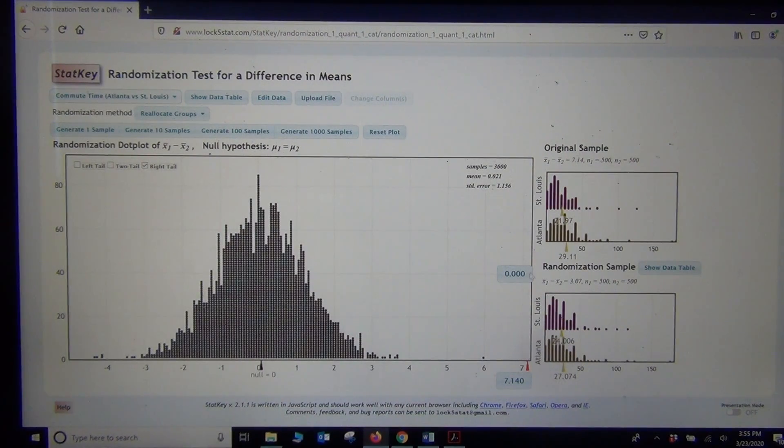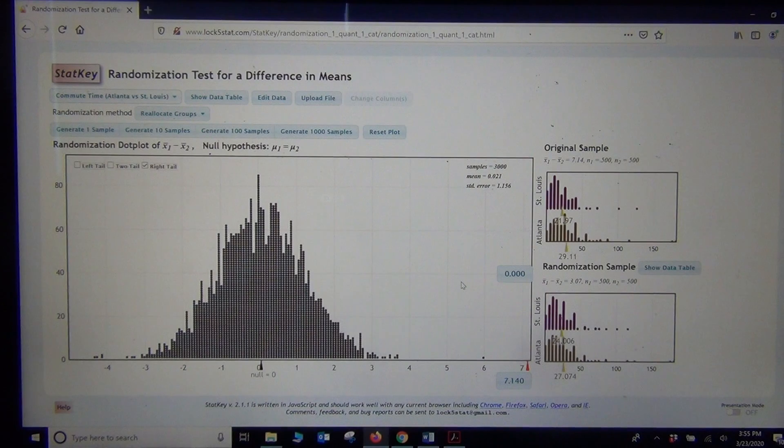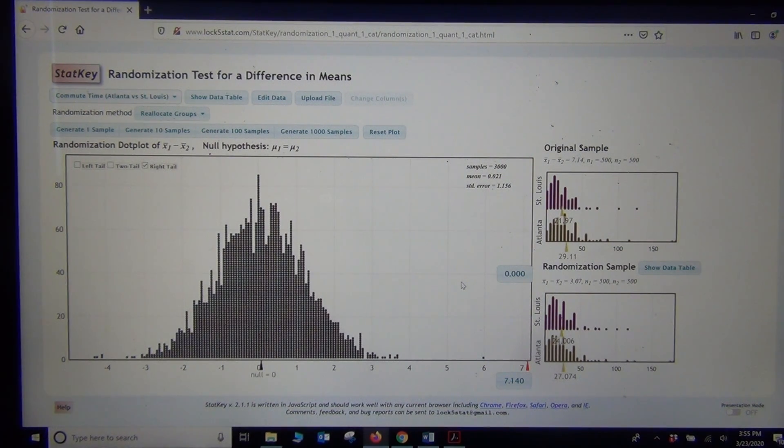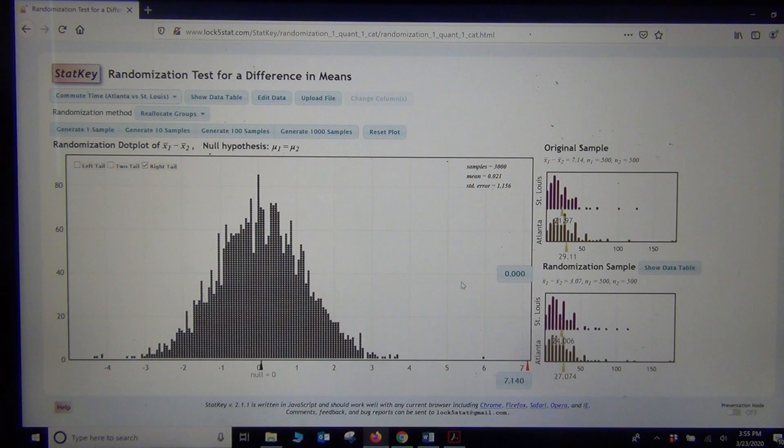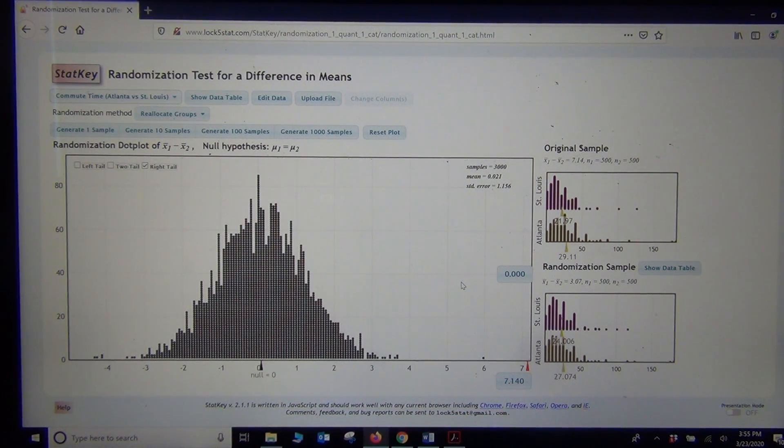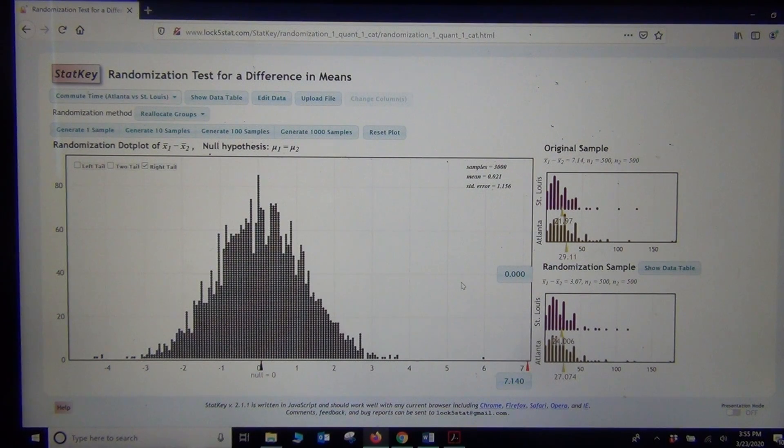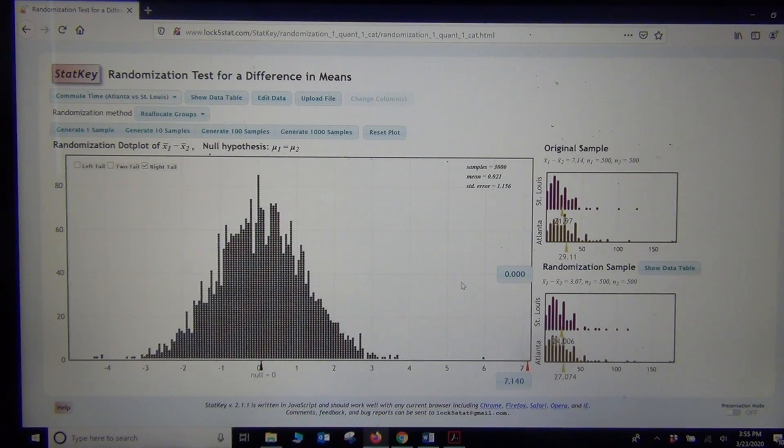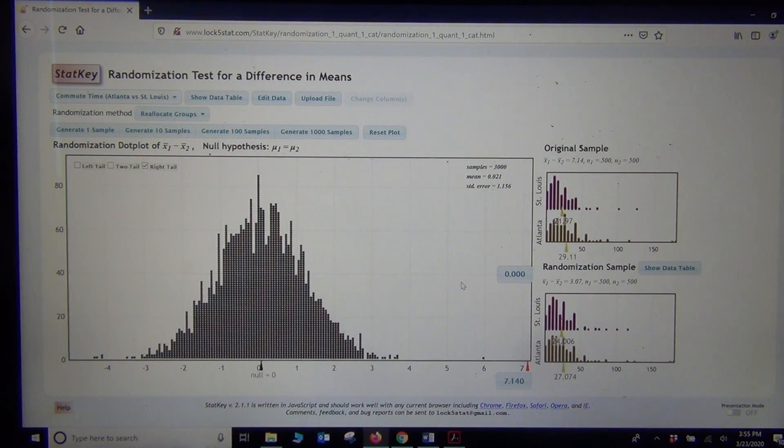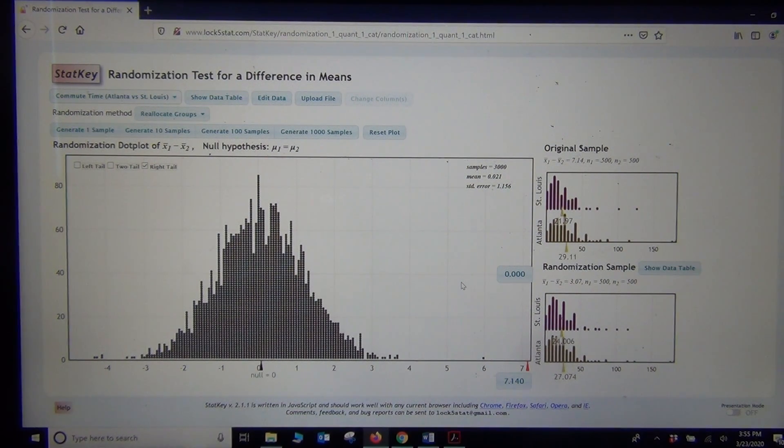And there we go. So it looks like we've got a zero p-value. So we have a very low p-value. It's unlikely to be sampling variability. That means we're going to reject the null hypothesis. The claim was the alternative hypothesis that the Atlanta commute time is greater than St. Louis. And it looks like we are going to support that because we rejected the null. So we're supporting the alternative hypothesis.